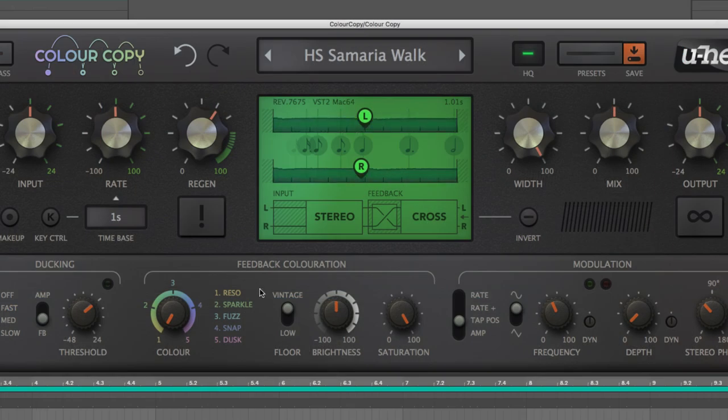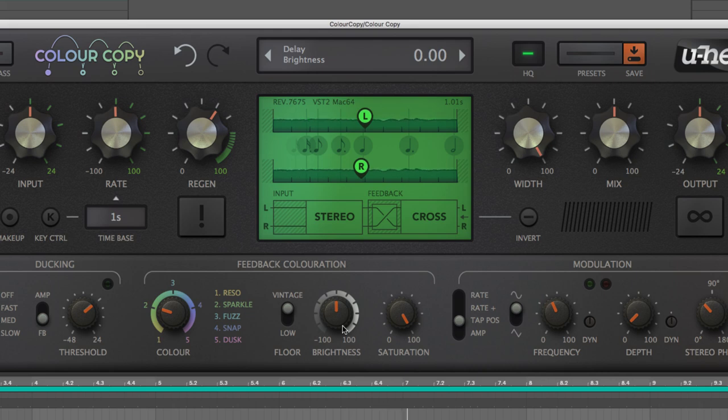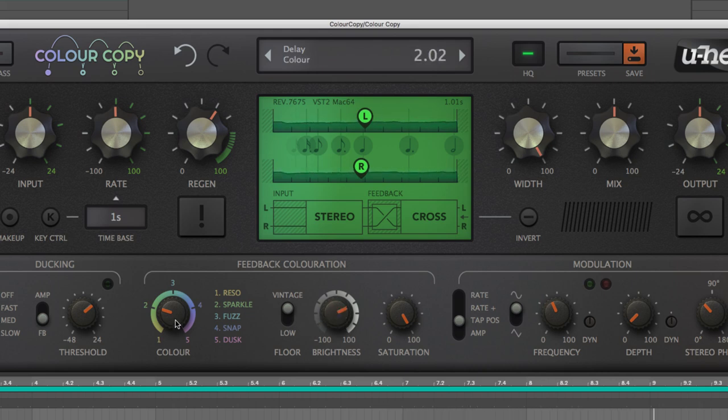Key to the sound of ColourCopy and setting it apart from other delay plug-ins are its five morphable feedback coloration styles, offering a rich diversity of dynamically responsive analog saturation and filtering flavors for blending in to taste.